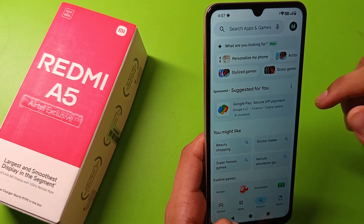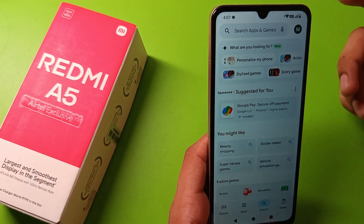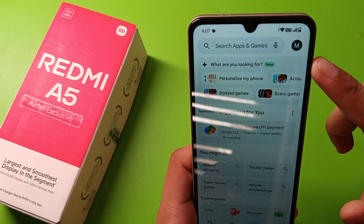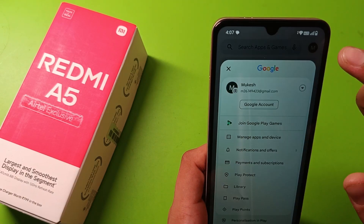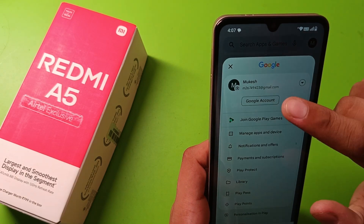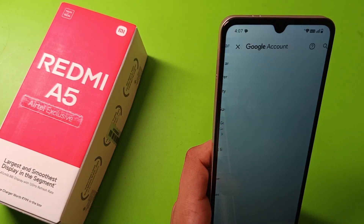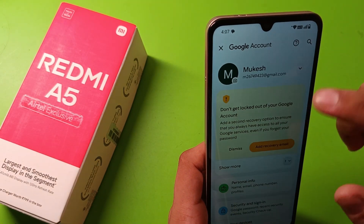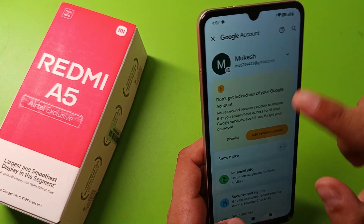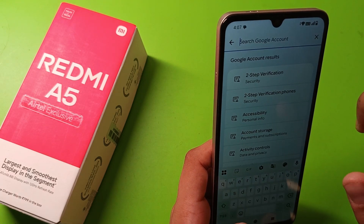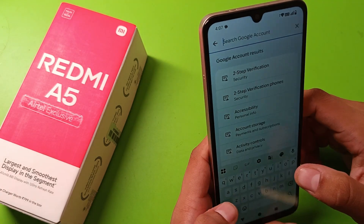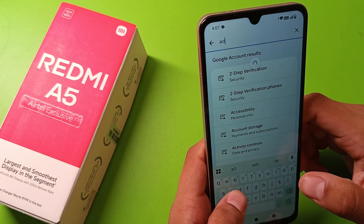To stop your ads, first you have to open your Play Store or you can open your Gmail ID. You can see the Gmail ID is logged in, so you have to tap on your Gmail ID, click on Google Account, then click on Search, and here you have to write 'ads'.